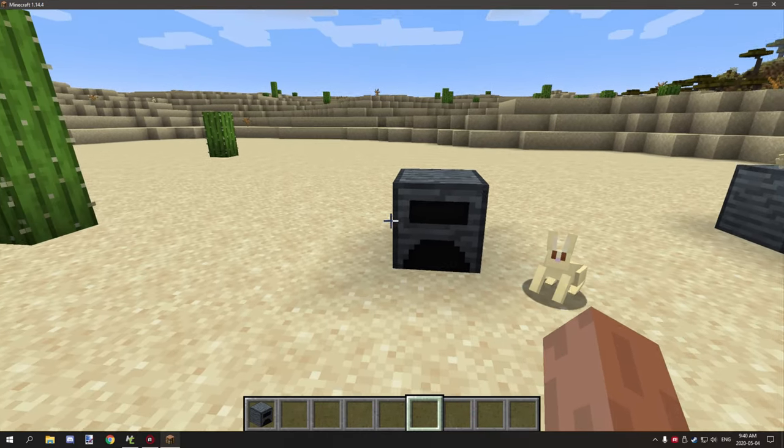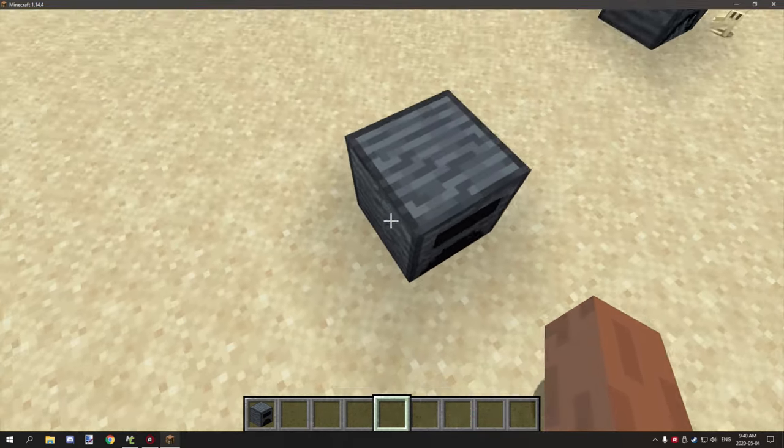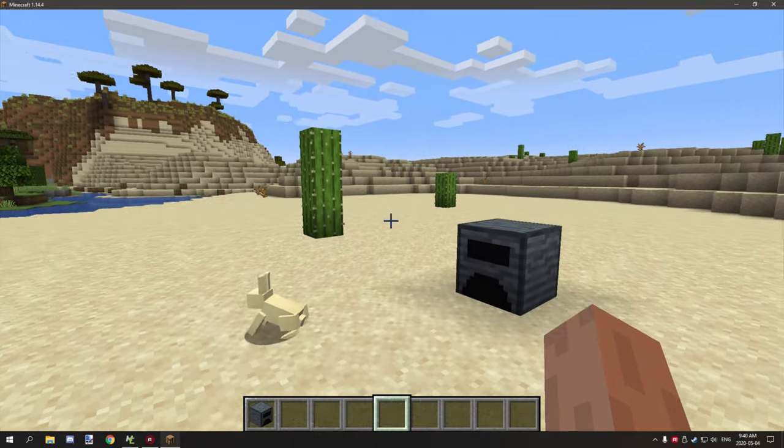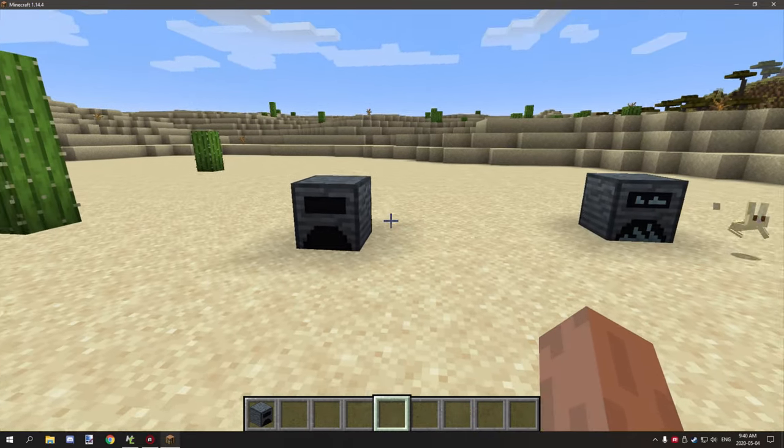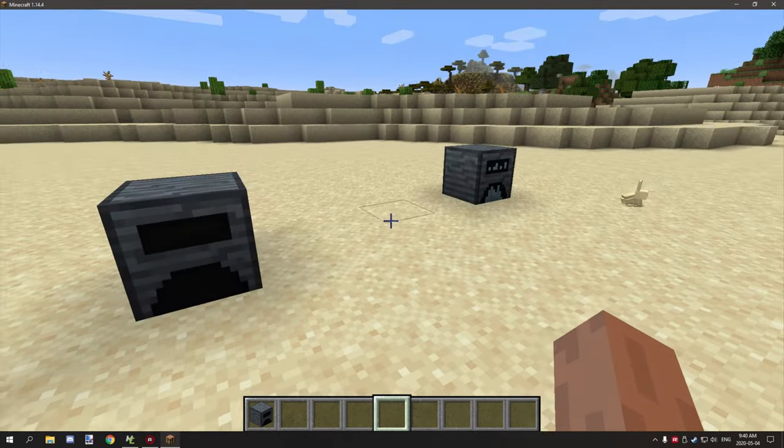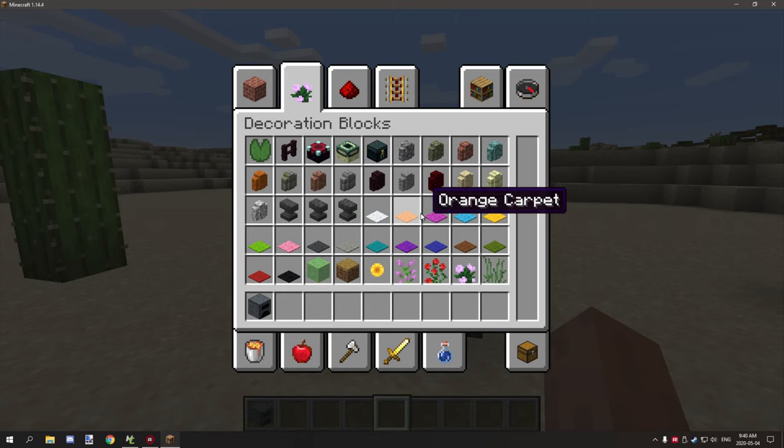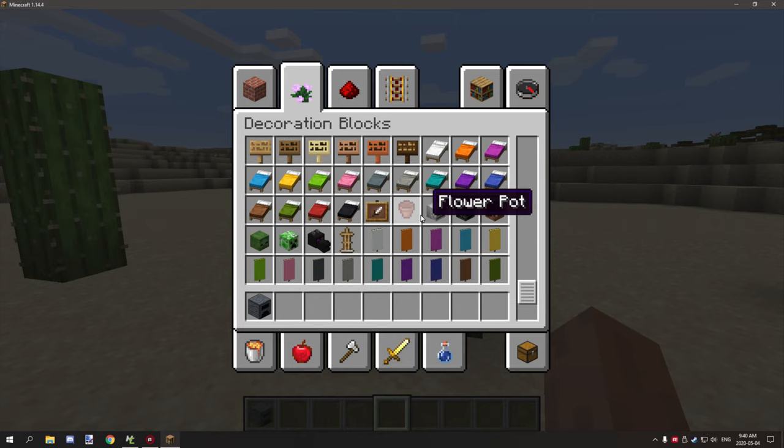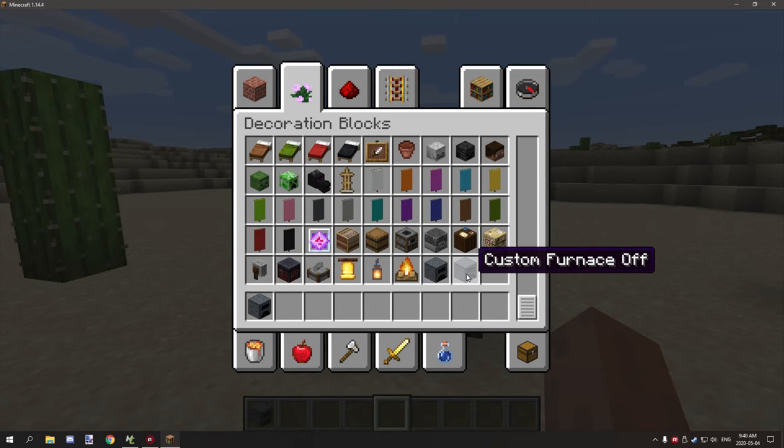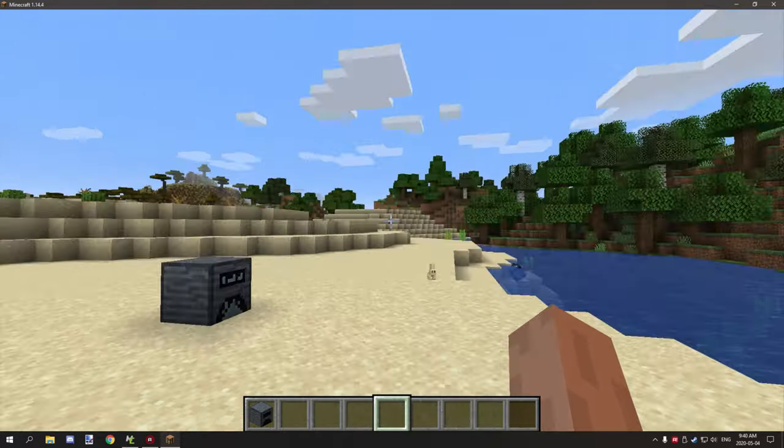Hello guys and welcome back to another tutorial. Today we're going to be looking at the custom furnaces again. This time around what we're going to be actually looking at are a furnace and a couple block states as well.